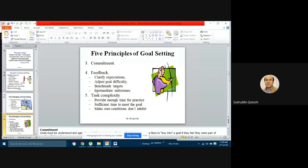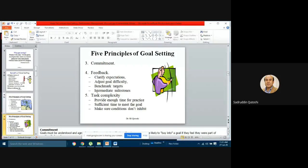The third principle is commitment. Once you are clear about your goal and have fixed a challenging goal, you must be committed. Without commitment you cannot achieve a challenging goal, even if it is very clear. You must utilize all the resources — time is an important resource, along with other material and financial resources — for achieving a particular task well in time. You must be very committed and should not be detracted from the target.